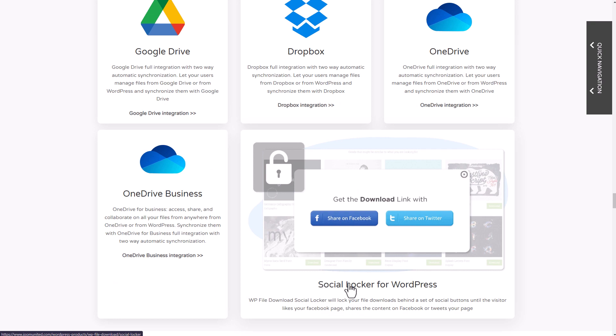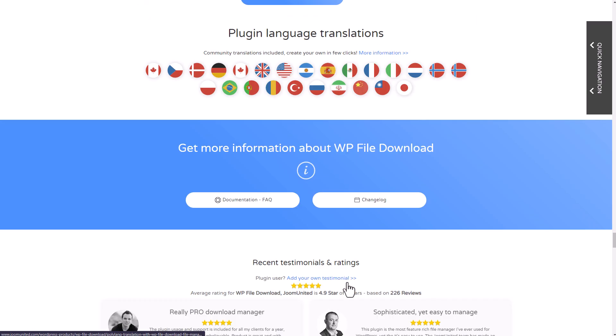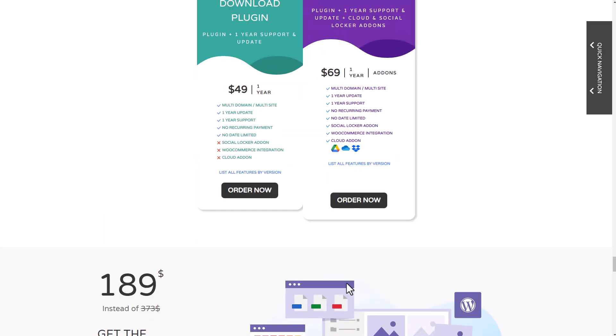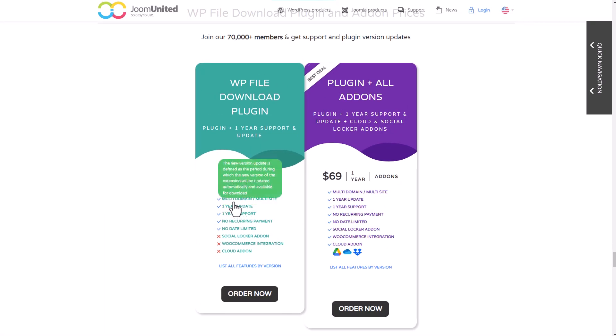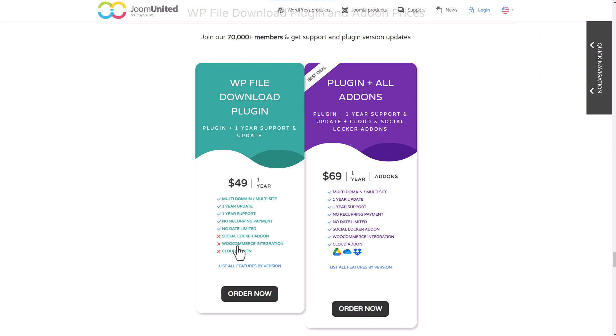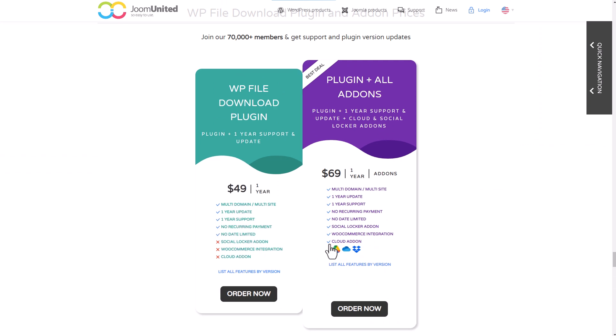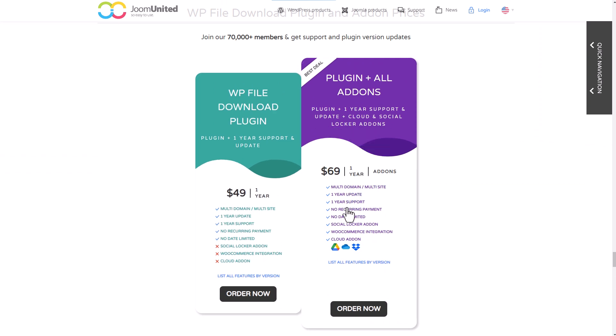The plugin is available for $49, which includes all the integrations I mentioned in this video. But if you want to use the cloud connectors add-on like Google Drive, you'll need to upgrade to the $69 option.